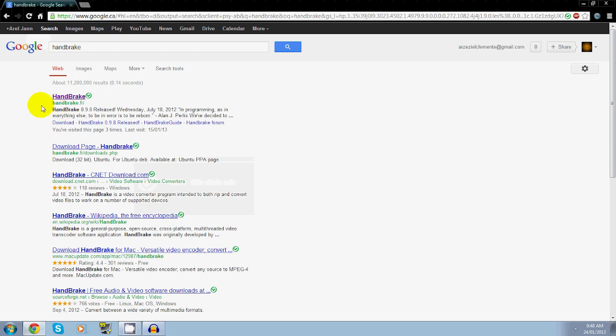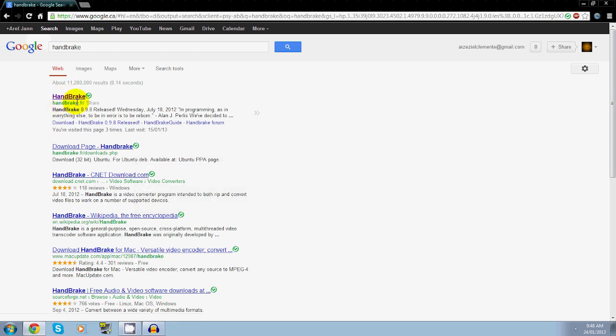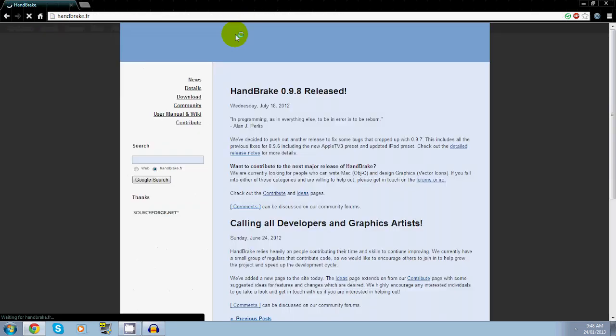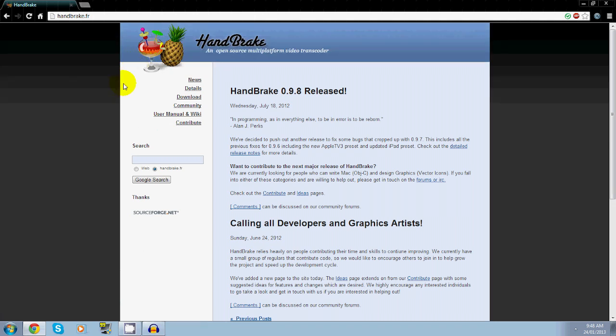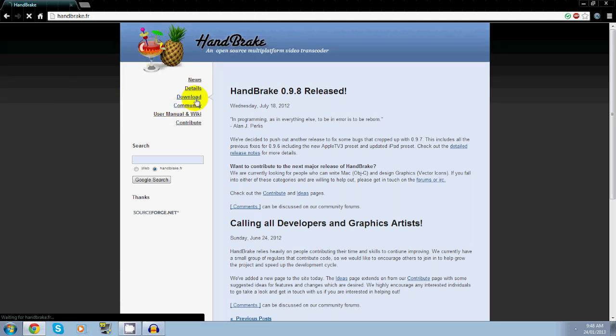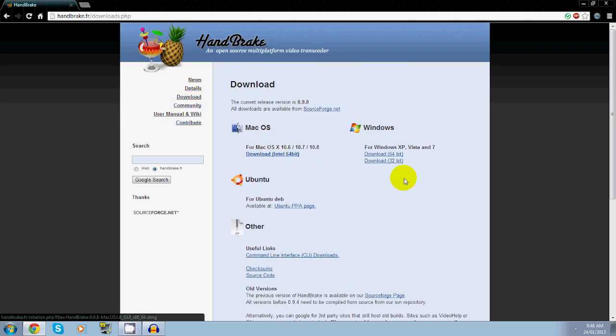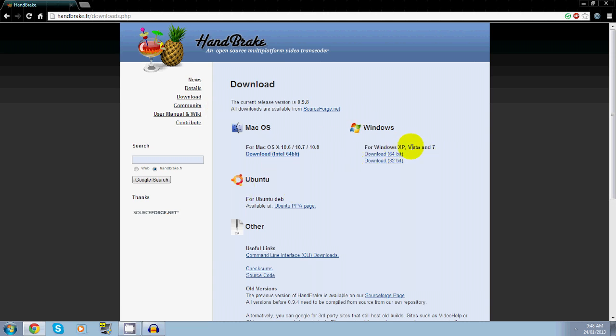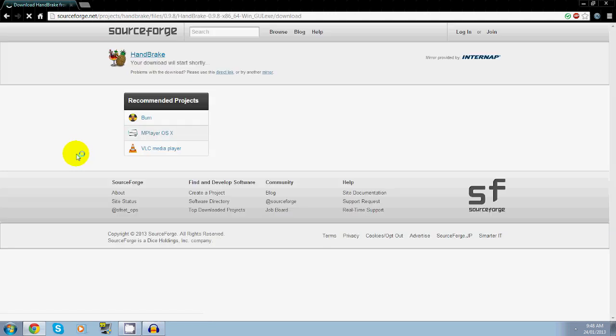You'll see this website here, handbrake.fr, and I'll leave a link in the description below if you guys can't find it. Go to the downloads, go to whatever your OS is. Mine is Windows 7 64-bit.